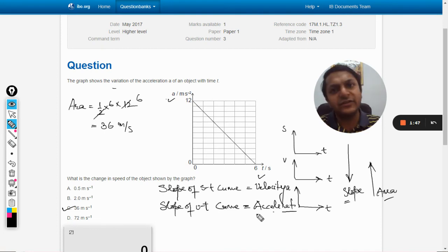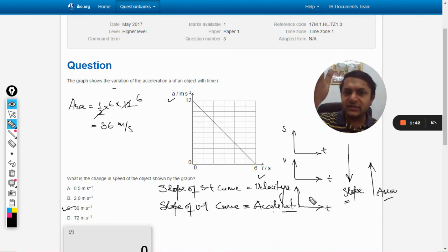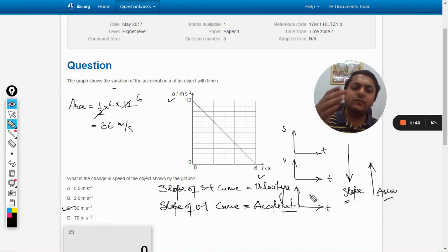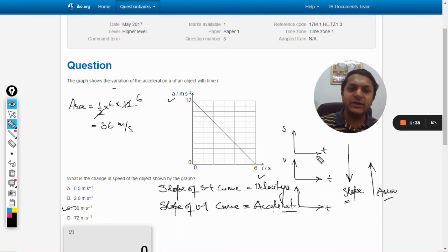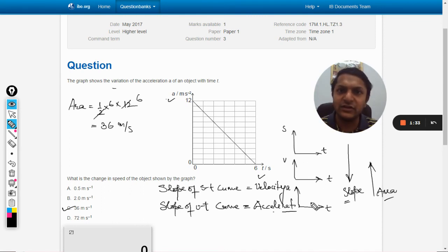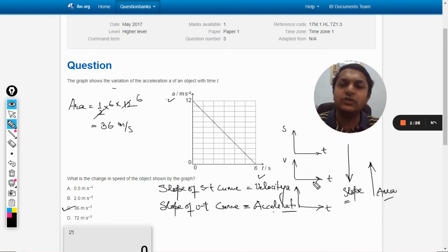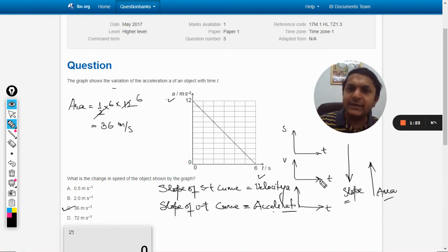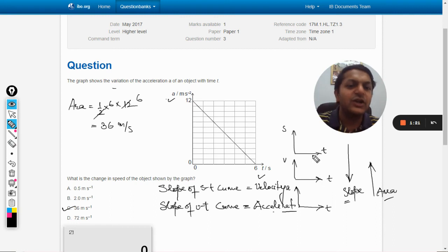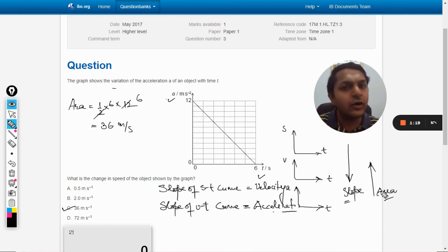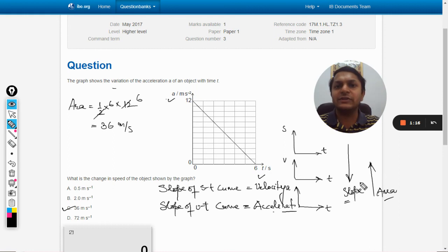Always remember: if displacement-time is given and velocity is asked, find the slope. If velocity-time is given and acceleration is asked, find the slope. Going the other way — if acceleration-time is given and velocity is asked, find the area. If velocity-time is given and displacement is asked, find the area of the v-t curve. With this, your concepts should be clear. All the best, bye.